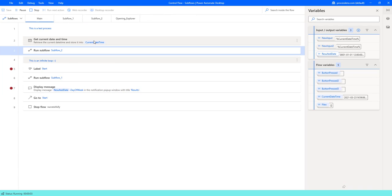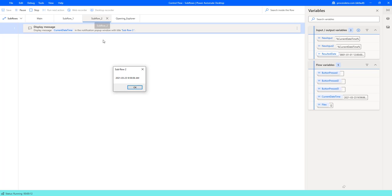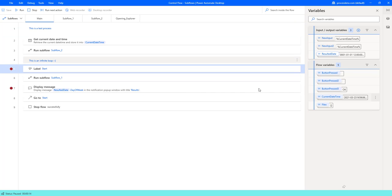So let's run this and see what happens. Our process should get the current date of time. Open the sub-flow. It is displaying this message of date time and we are in sub-flow 2. The button was pressed okay and then we stop here at this label stop.